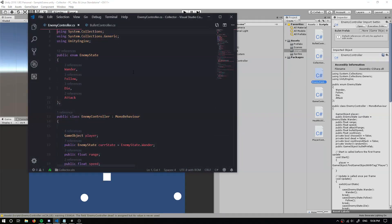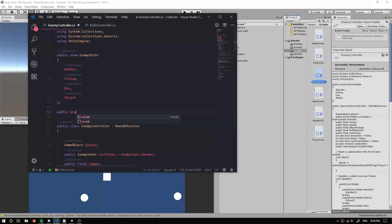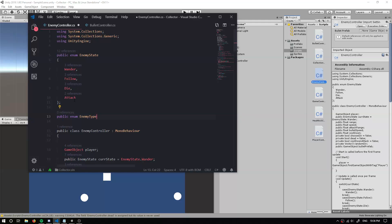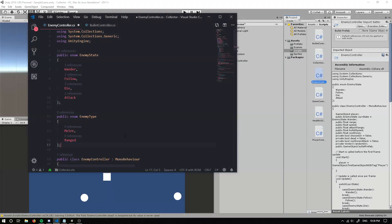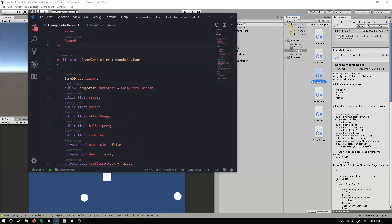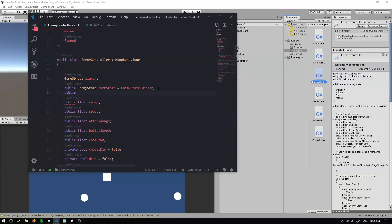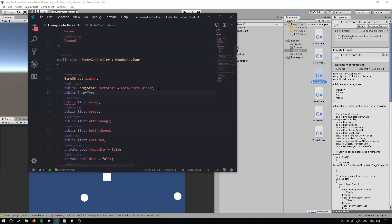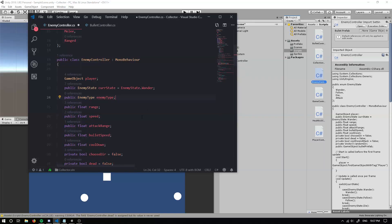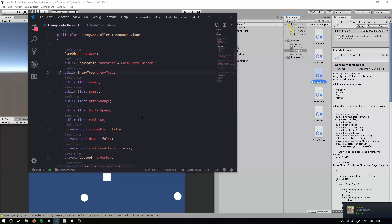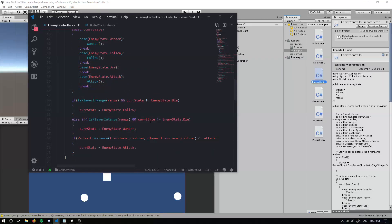To start, we're going to get right into it. We'll go into our enemy controller and create a new enum. This enum is going to be called EnemyType. We can have a melee enemy and also a ranged enemy - make sure to put a semicolon on that. Inside our EnemyController class we also need to define a public EnemyType variable for the enemy.